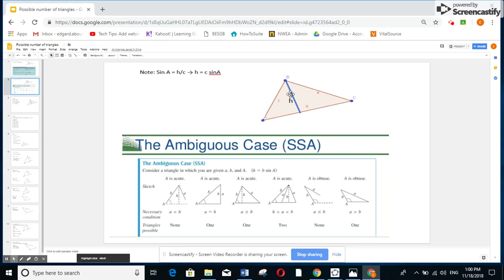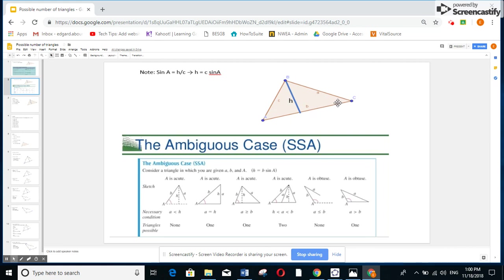Before analyzing the cases, note that if you have triangle ABC and draw the height H, sine A equals opposite over hypotenuse, so sine A equals H over C, meaning H equals C times sine A. Similarly, H equals sine C times side A.